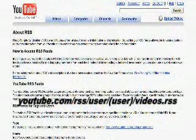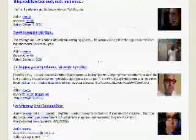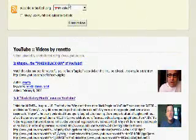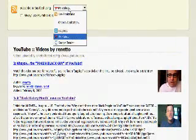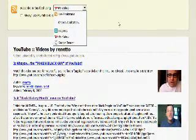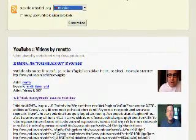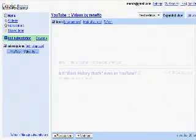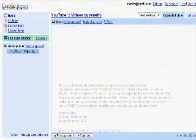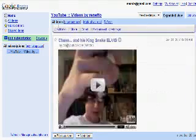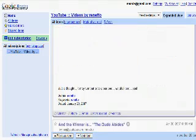This will give you a page such as this, which you can use for many different websites, such as your Google homepage, My Yahoo, or the new Google Reader, where you can see all of the videos and descriptions on your page.